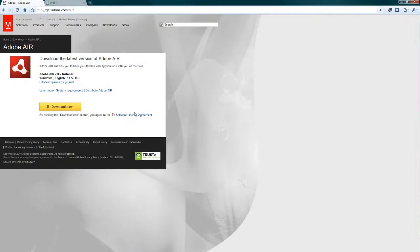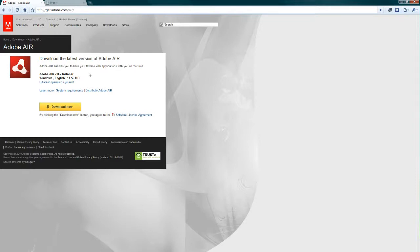First of all, in order to run the SDK, you need Adobe Air. You do not need the actual Adobe Flash program, but you do need Air. Now Air is a free download. All you need to do is go to the Adobe website, look up Air,